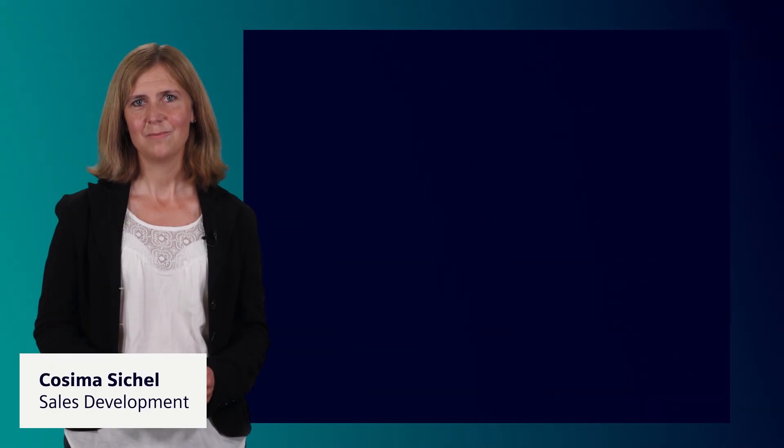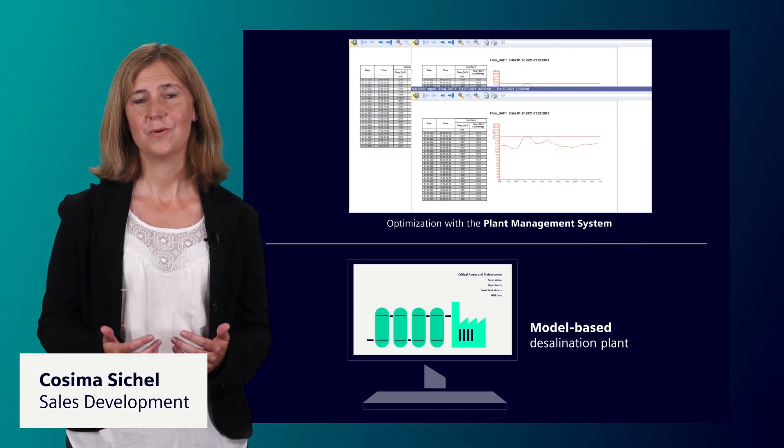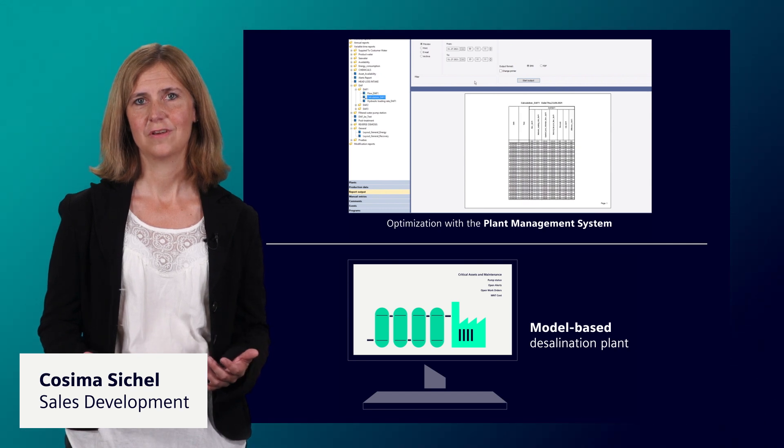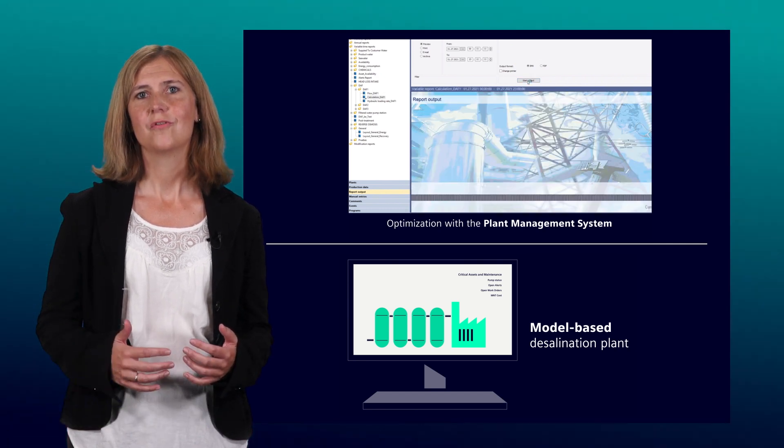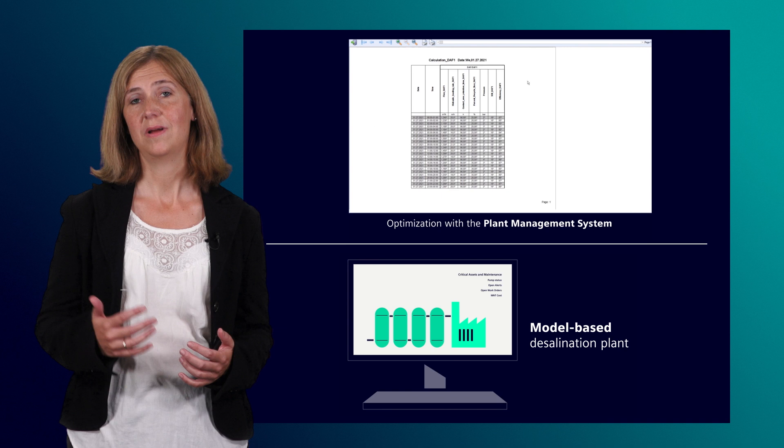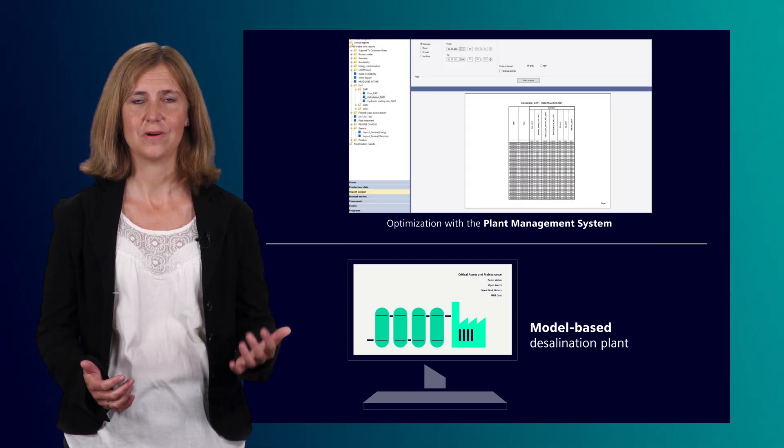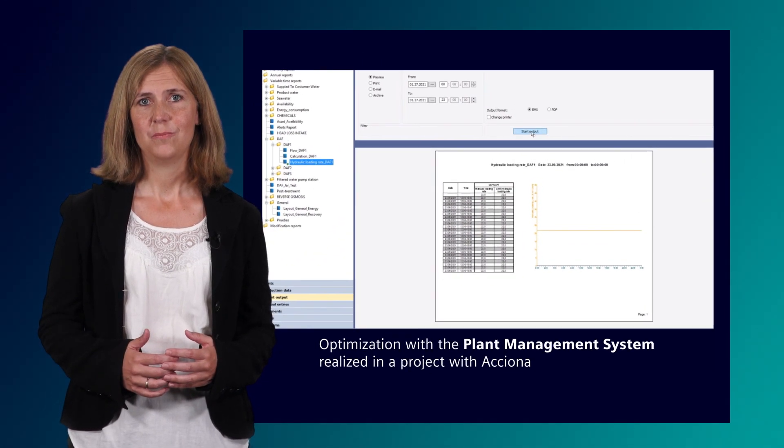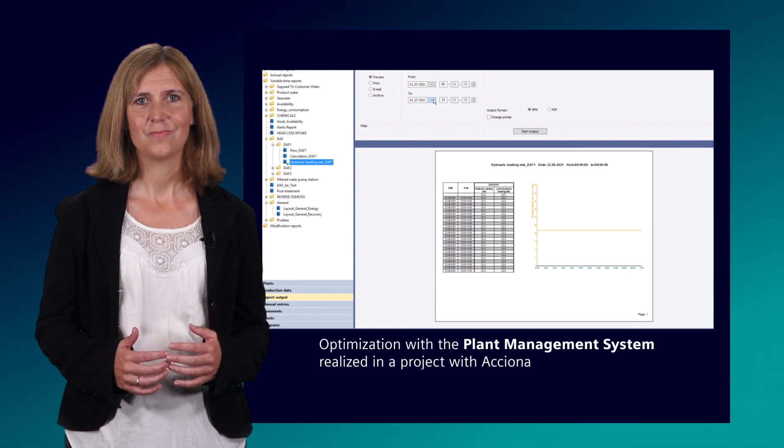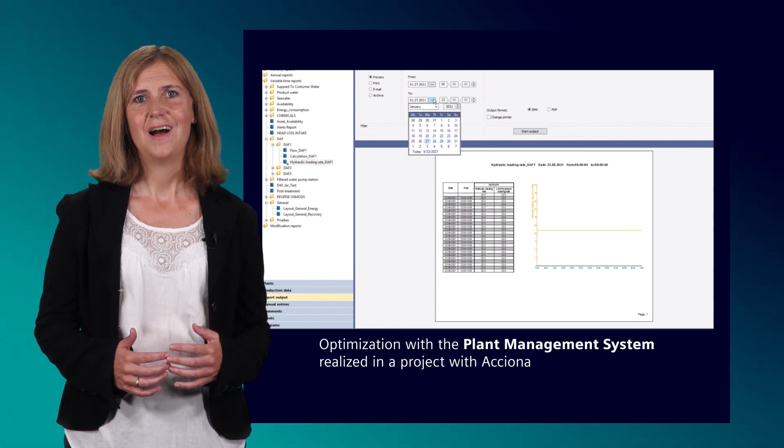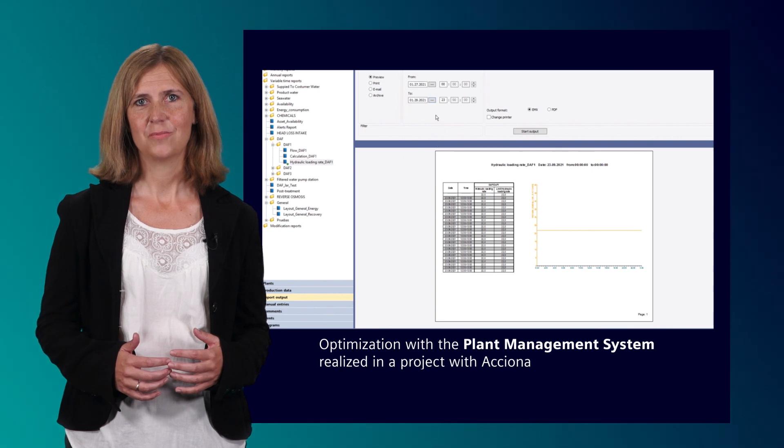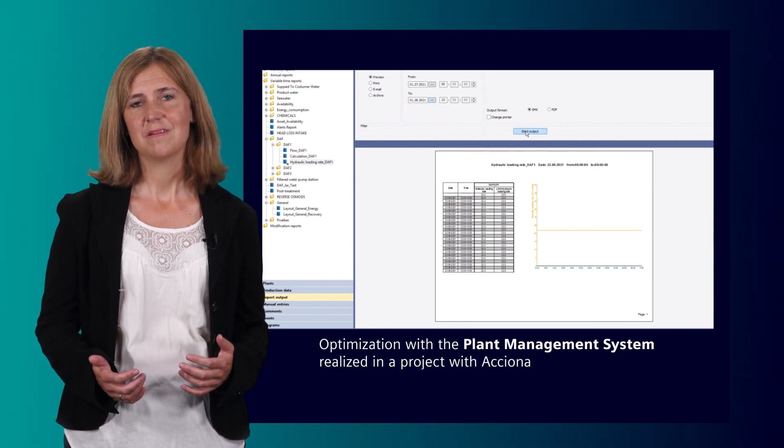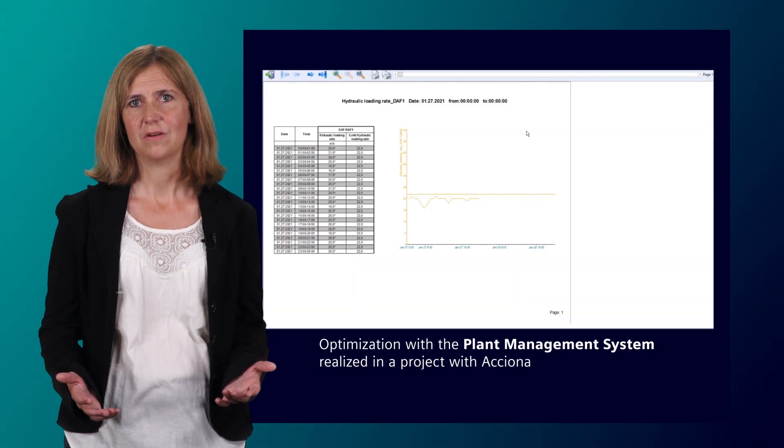That means we have two complementary solutions which are beneficial for both desalination plant operators and constructors. The first one being the plant management system, which allows a higher level of plant operation to be implemented even with a modest investment effort.